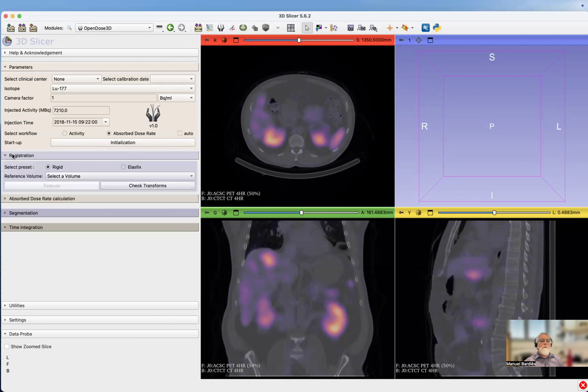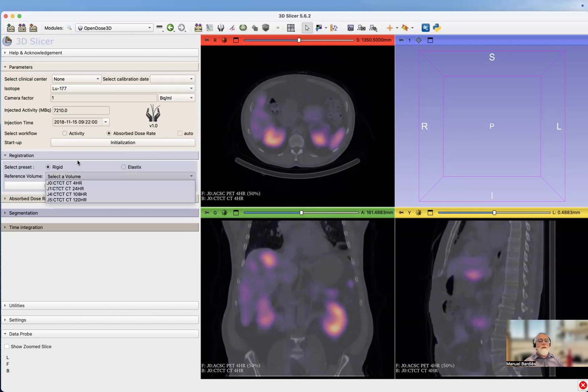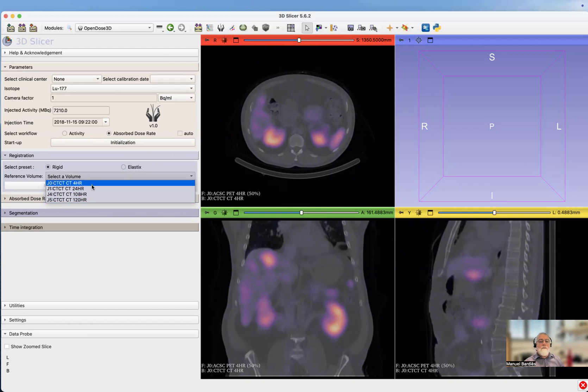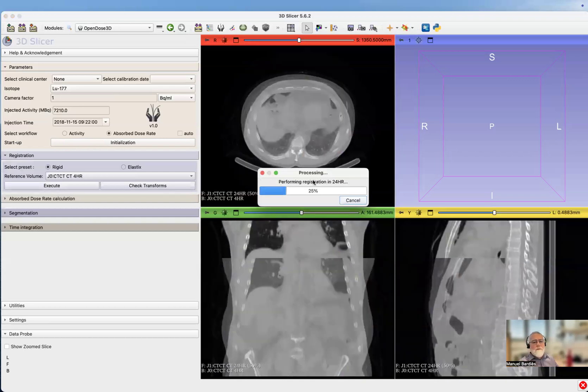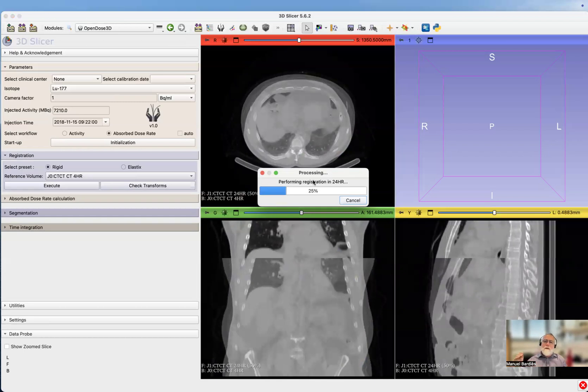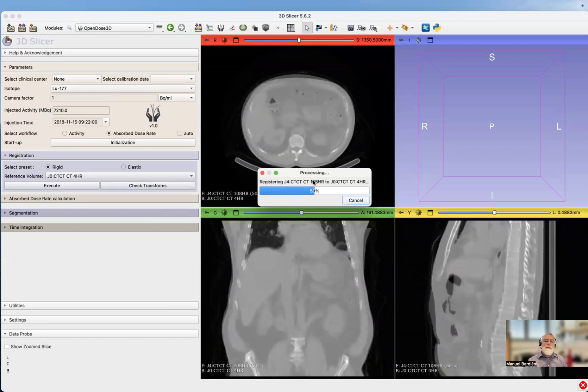Now what we need to do is register images. For the sake of the demonstration, we're going to select rigid registration and we select the reference image here, the CT at four hours, and we execute. It's going to try to register the three other CT to the CT acquired at day zero, four hours.